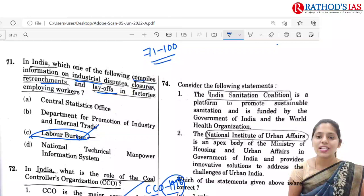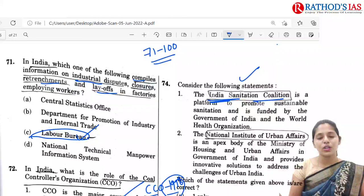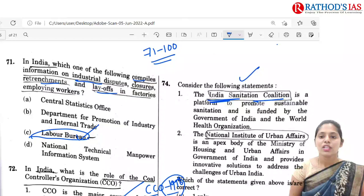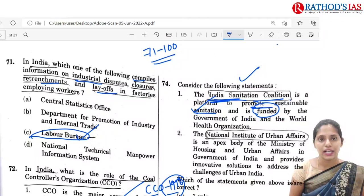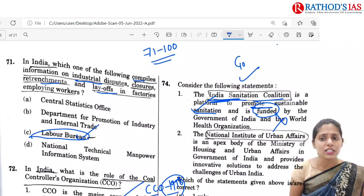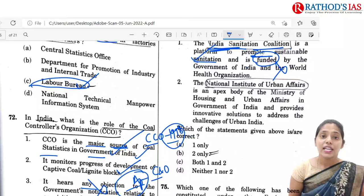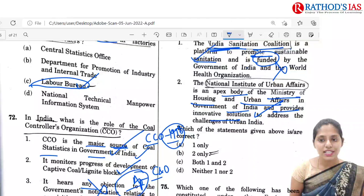The 74th question is regarding the India Sanitation Coalition. It is a platform formed with the objective of bringing all stakeholders like NGOs in the sanitation field onto one platform to share information and best practices, mainly focusing on promoting sustainable sanitation. Statement one says it is funded by Government of India and WHO — but it is not funded by Government of India; it is funded by Government of Maharashtra and even Bill and Melinda Gates Foundation. So statement one is incorrect. Statement two — the National Institute of Urban Affairs is an apex body of the Ministry of Housing and Urban Affairs providing innovative solutions for urban India — is correct. So the correct option is B, 2 only.